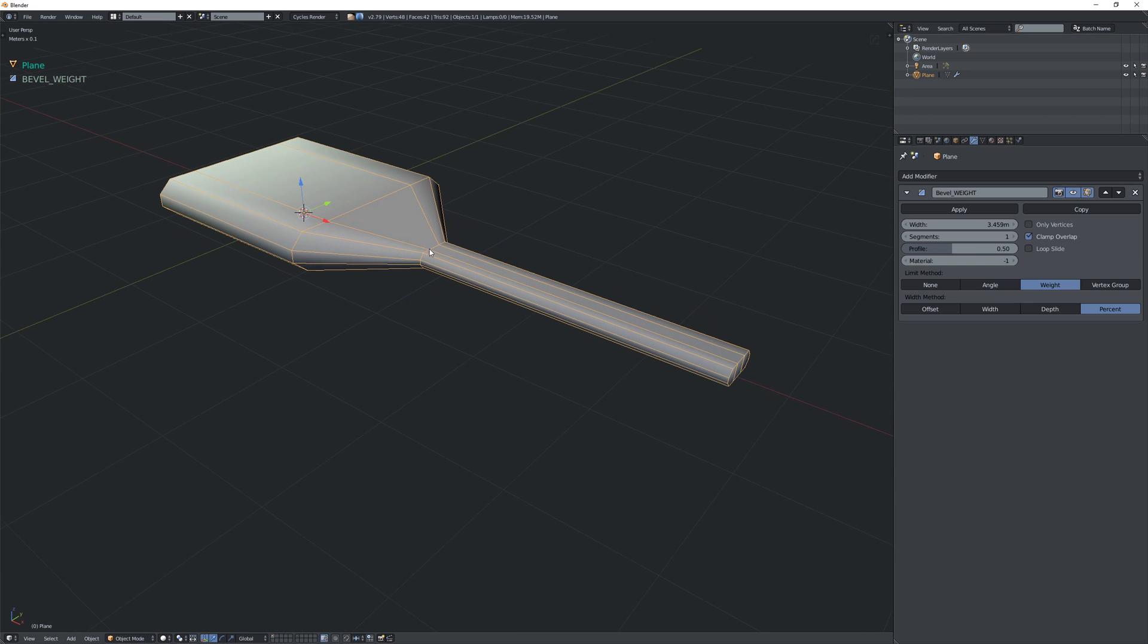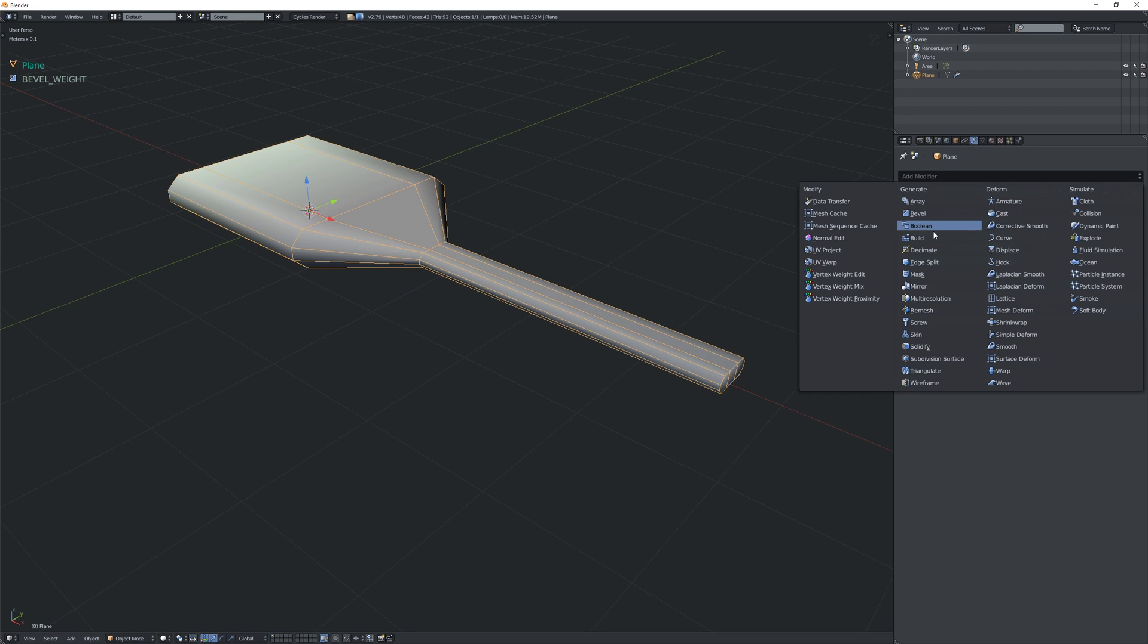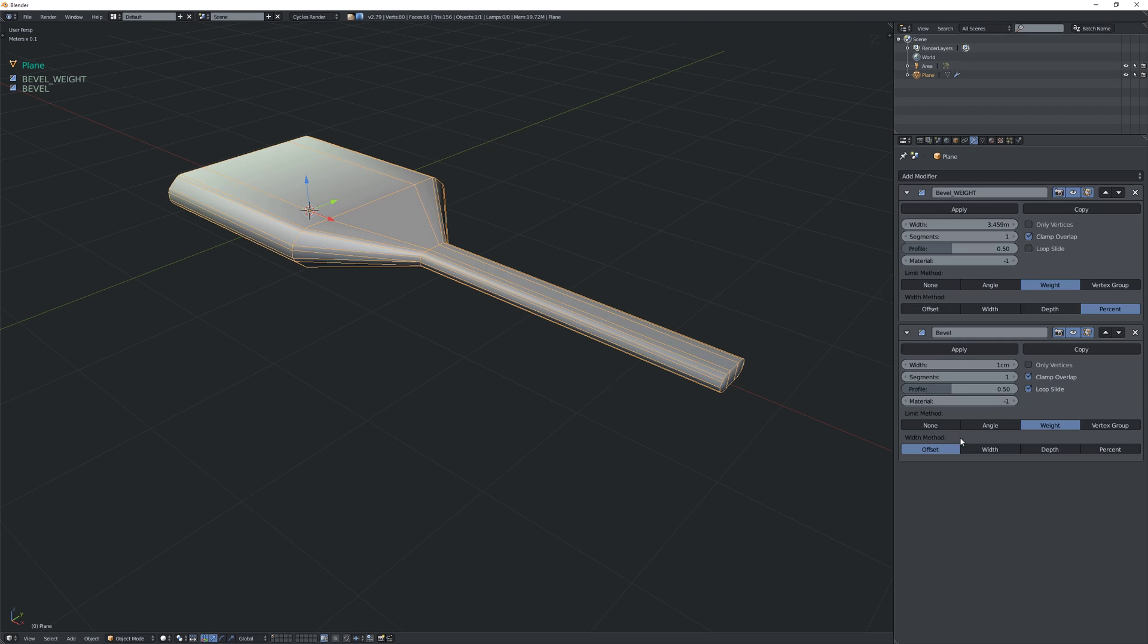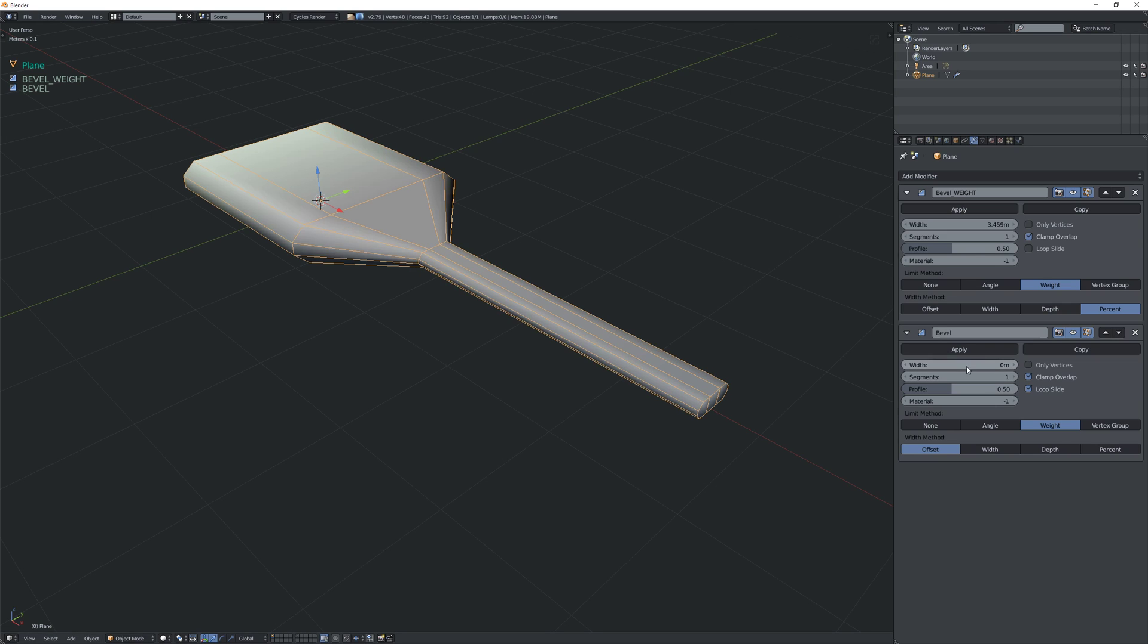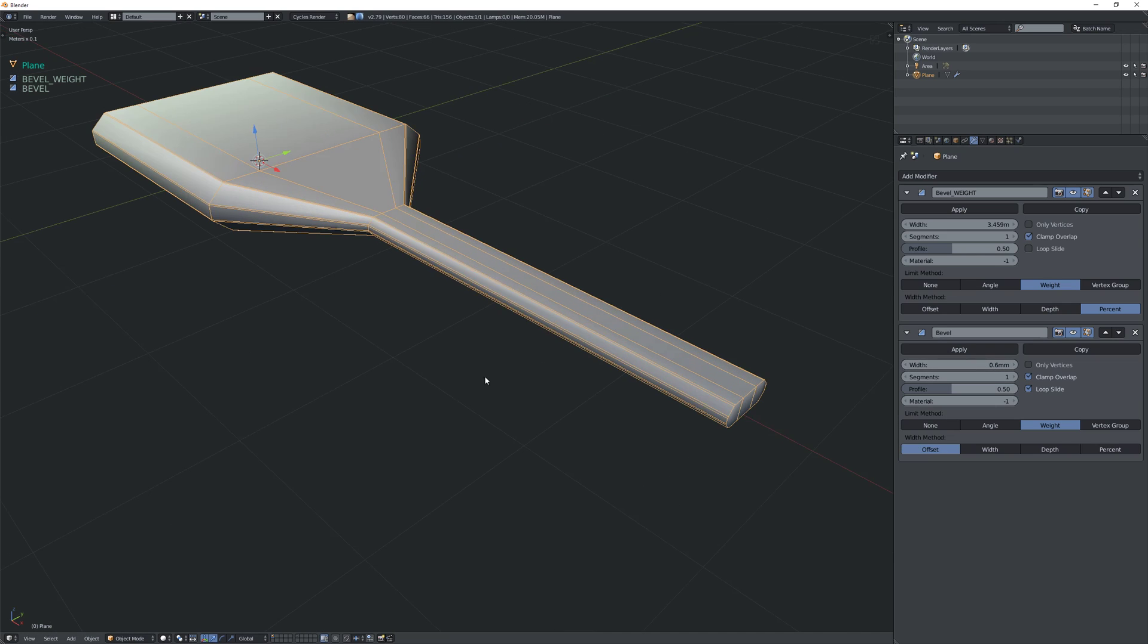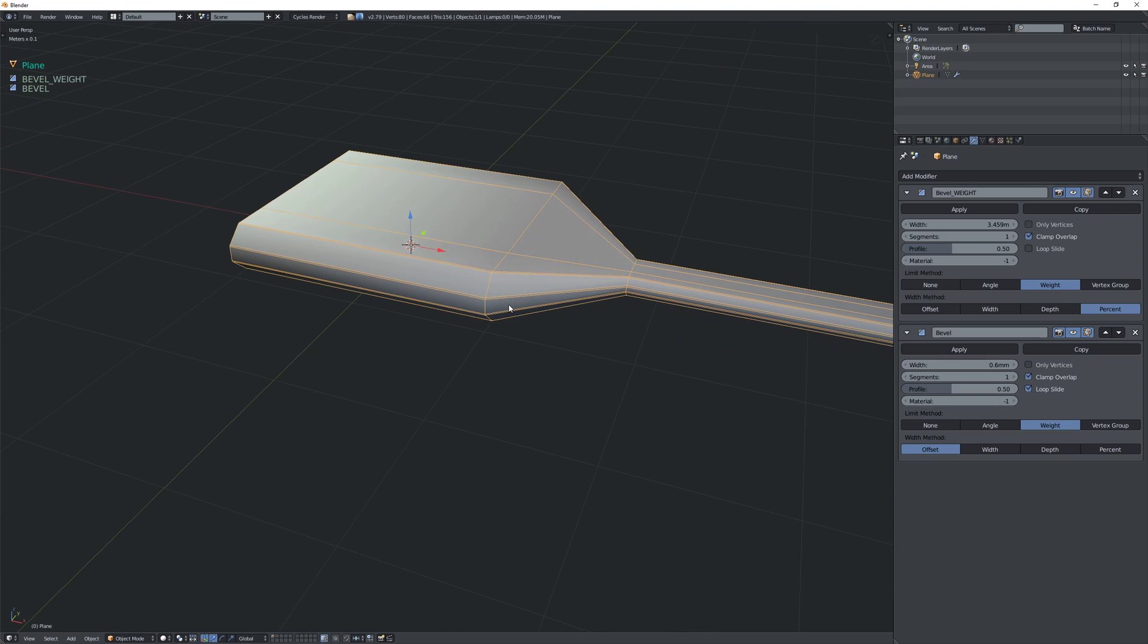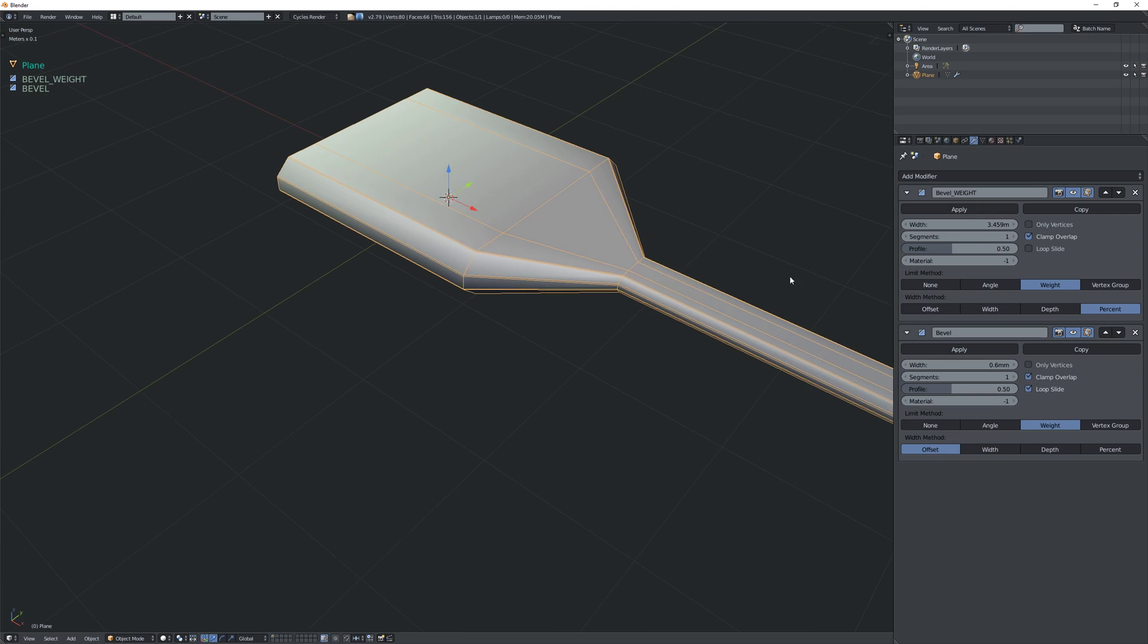So then what we can do is add a second bevel modifier. I'm just going to add it manually like this. And I'm also going to have it on weight, on edge weight. I'm just going to reduce it all the way. And this one you can keep on offset.